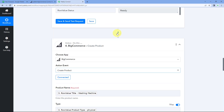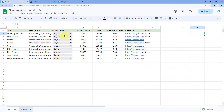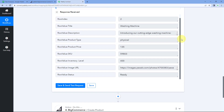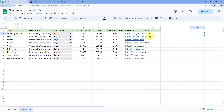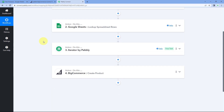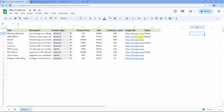Using this automation, every day you can get the details of products marked as 'ready' in your Google Sheet and add them to BigCommerce. Now we need to add one last step to update the status of those products in Google Sheet to prevent the same product from being added again.